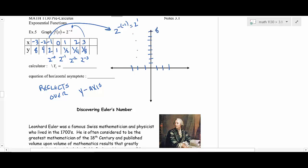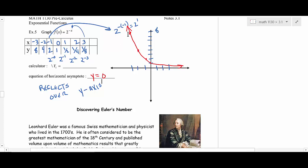Plotting the reflected points: negative three maps to eight, negative two to four, negative one to two, zero to one — then the curve approaches the x-axis. The horizontal asymptote is still y equals zero. That's a reflection over the y-axis.